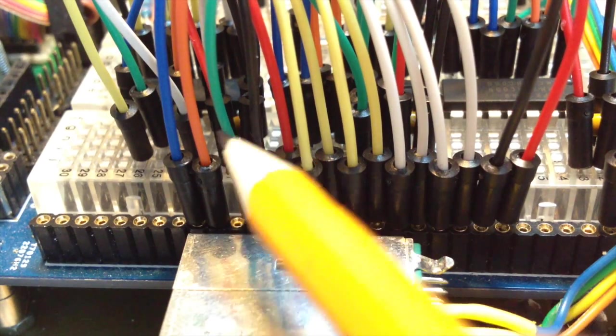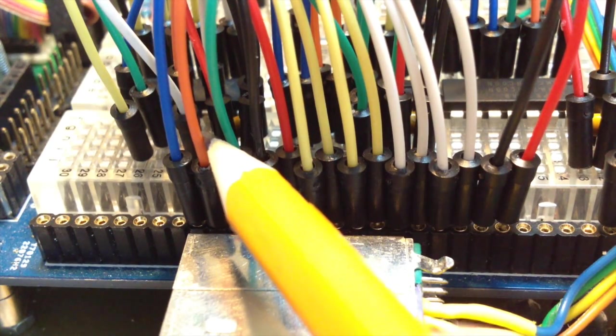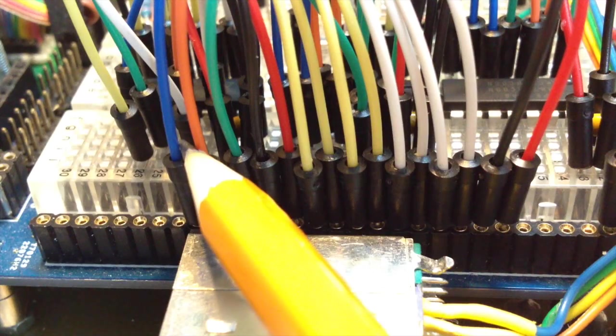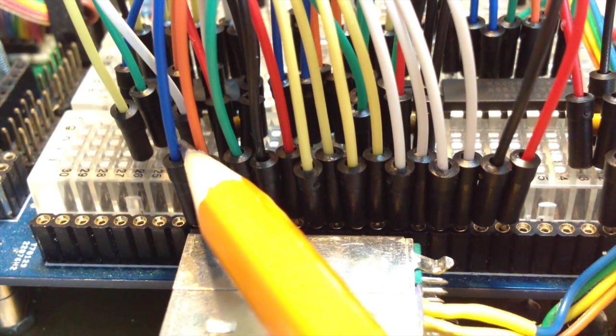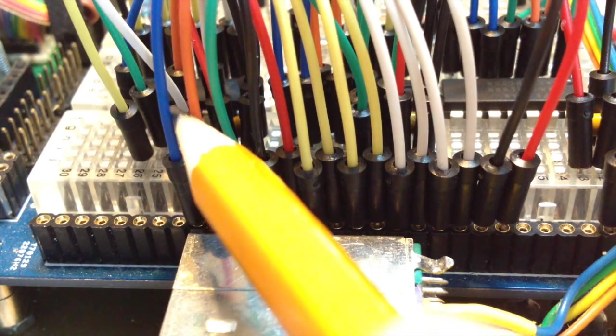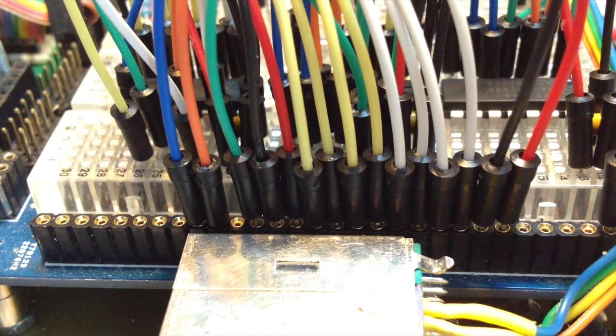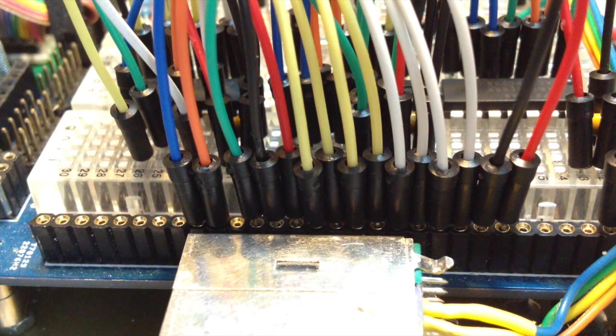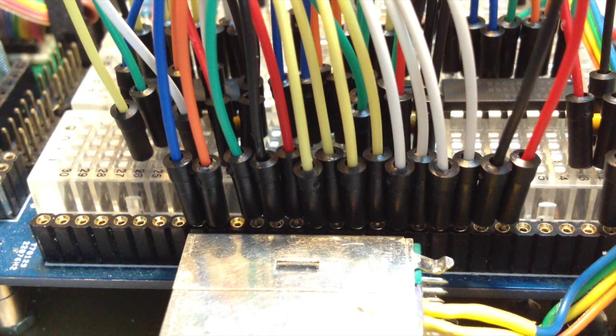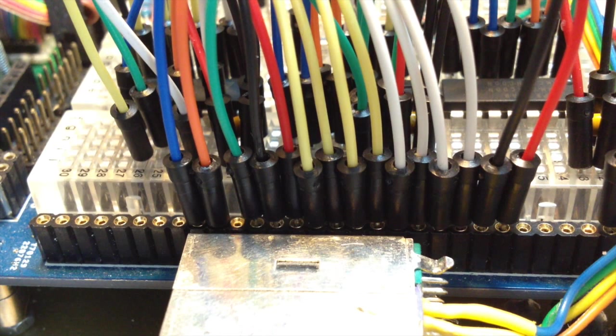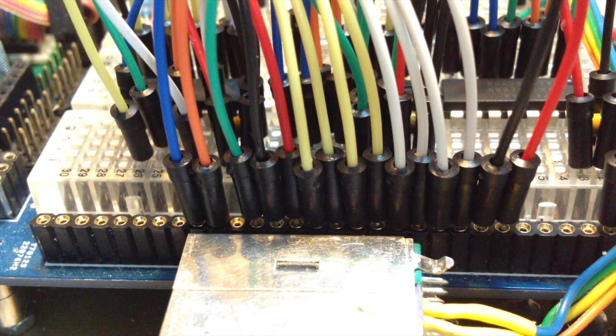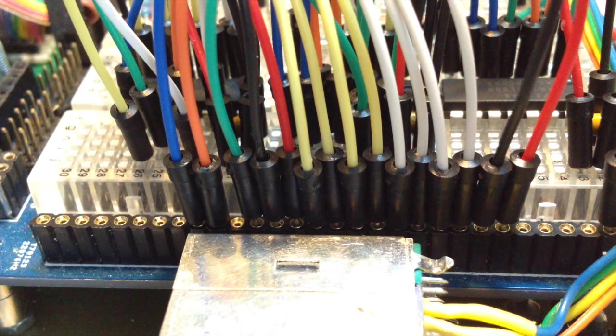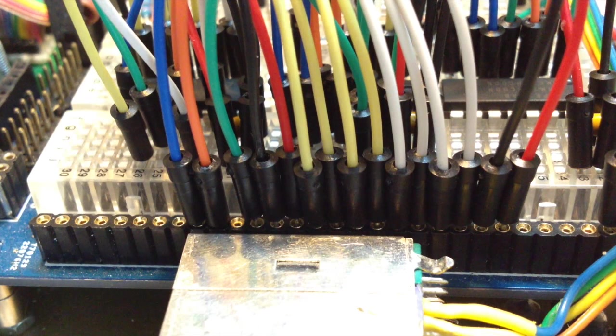This orange one is pulled low by the CPU when it wants to read from a device on the bus. And this blue one is pulled low when it wants to write to the device on the bus. Of course there are also address lines on the bus, which are used by the CPU to indicate which I/O or memory address it wants to access.